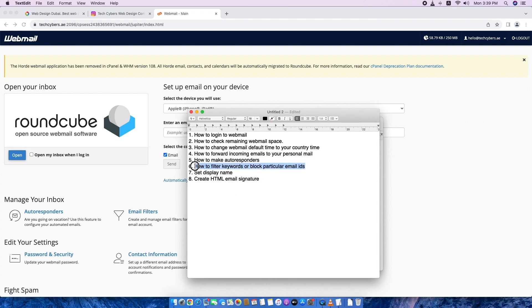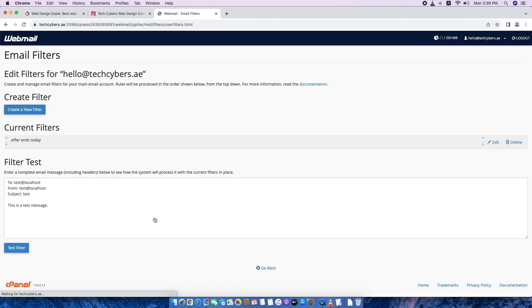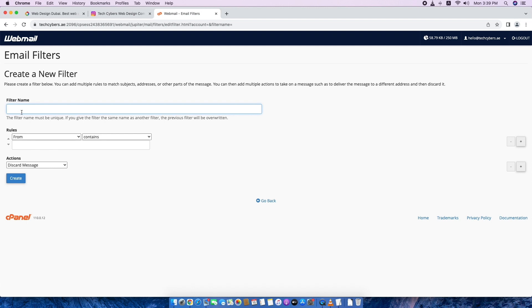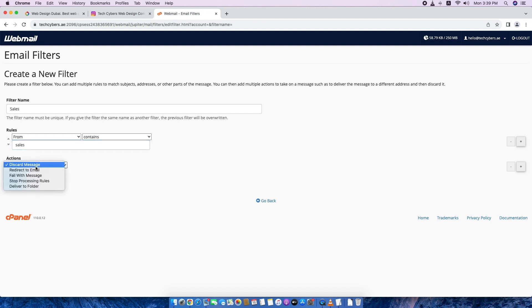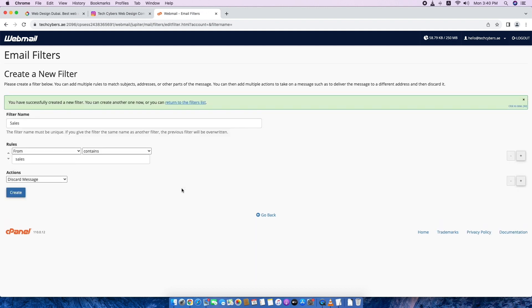I will show you how to filter keywords or block particular email IDs. So for that, we need to go to email filters, then create a filter, new filter. So first we have to type filter name. Let's say if you don't like emails contains a sales, so we can call it sales. Then here is the real rules are happening. So any email contains sales will discard the message or you can send it to different folder also. Currently I will put it for discard. It's set already.